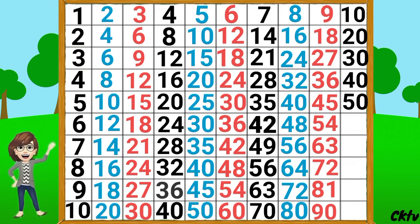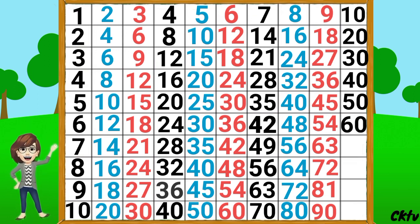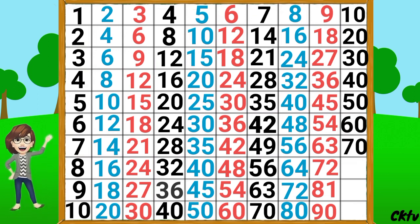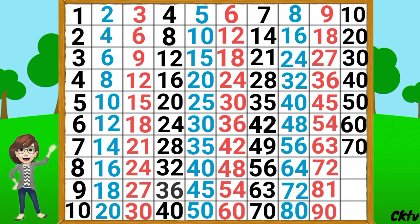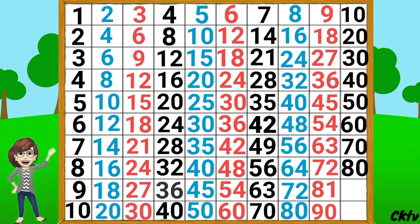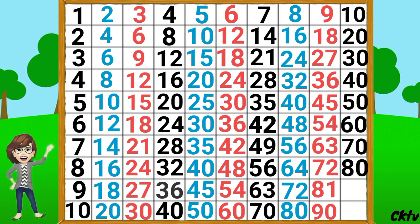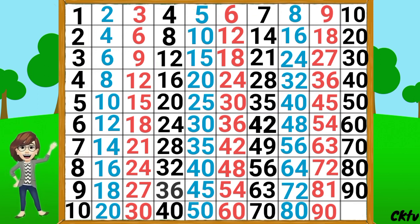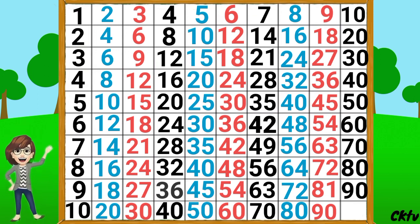10 6's a 60, 10 7's a 70, 10 8's a 80, 10 9's a 90, 10 10's a 100.